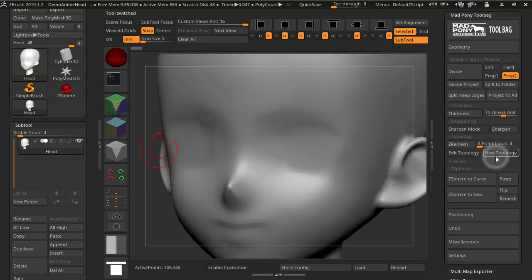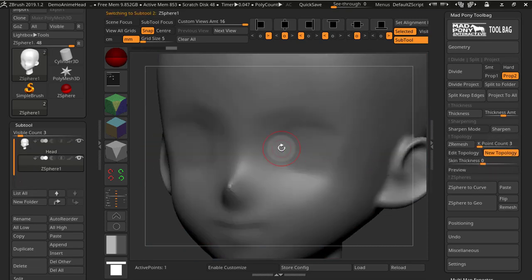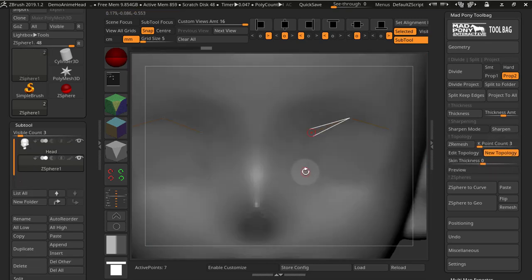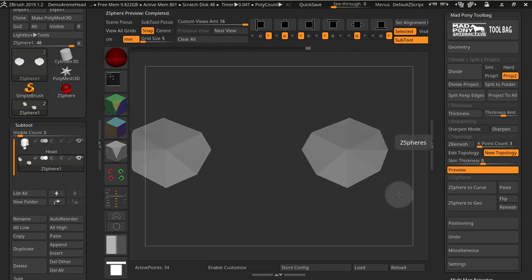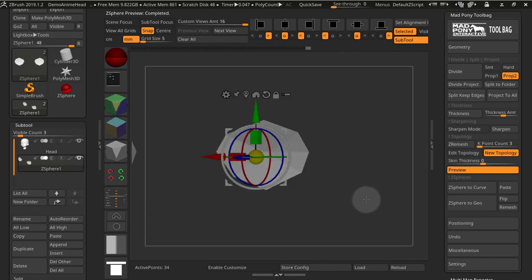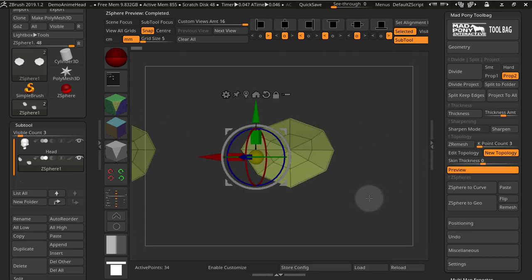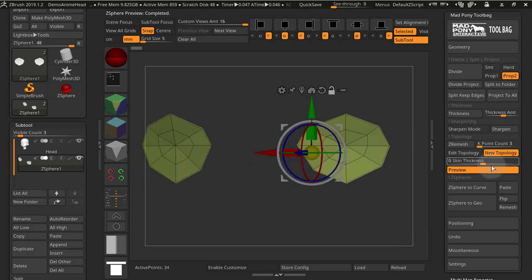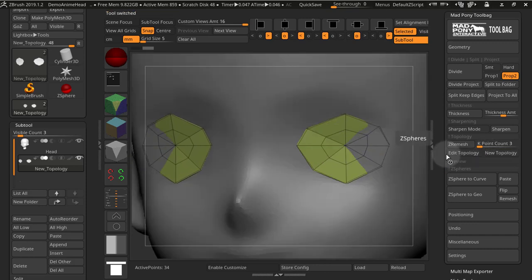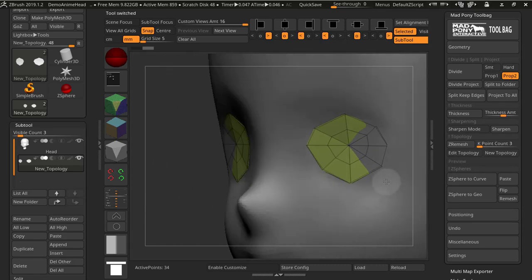You also have the new topology switch. When you press it, you can start creating new topology on top of existing topology, and once you're happy with your preview, you unpress new topology and you have new topology.